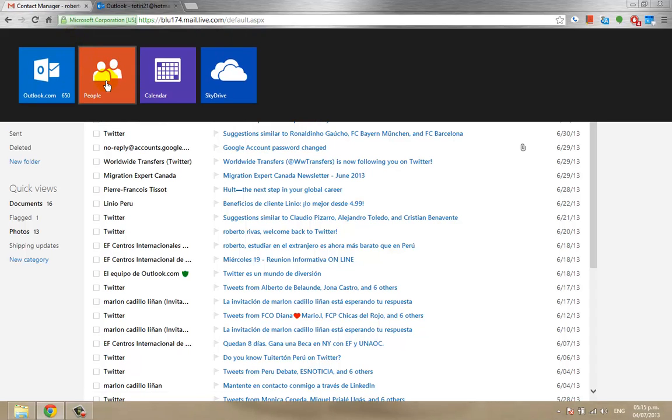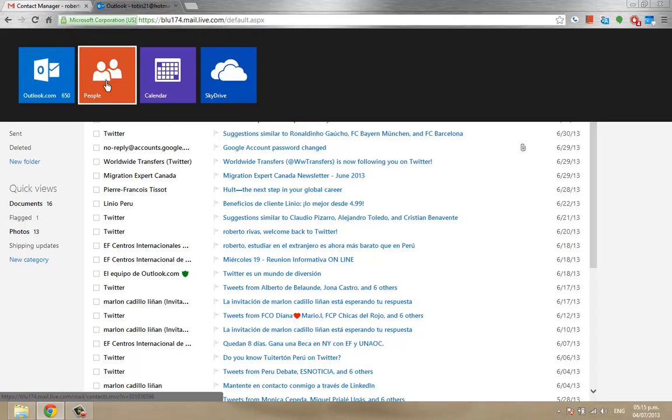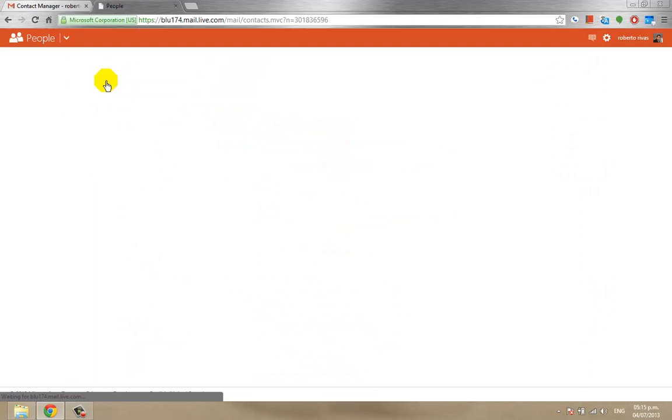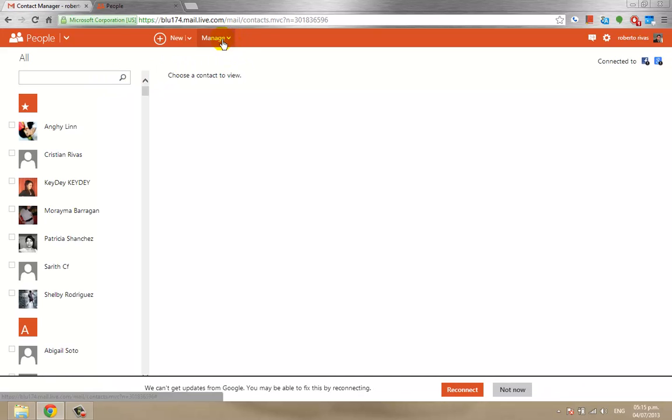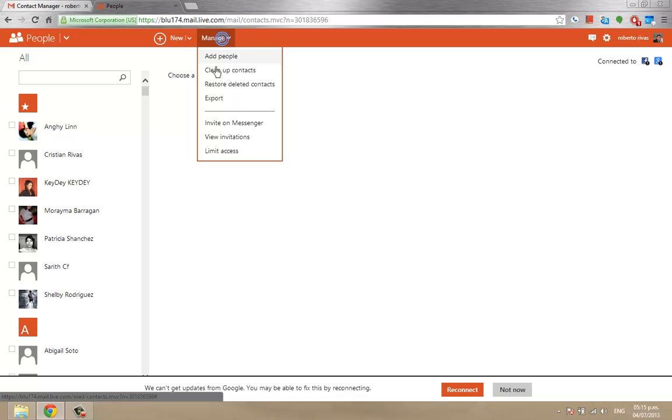Afterwards you choose people, after that you go to manage, and click on export.